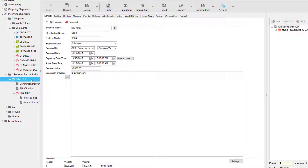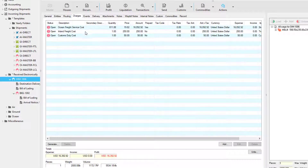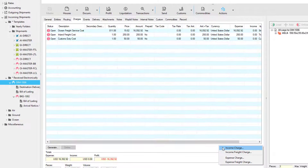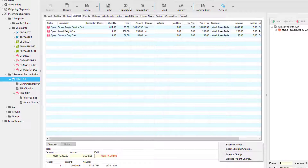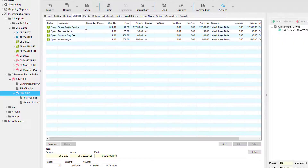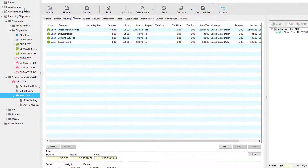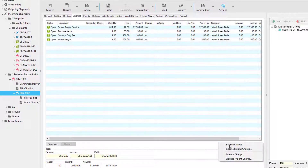So now let's look at the liquidation feature within the shipment. On the master, we can select the charges tab and here we notice we have several different costs. These charges can be automated under the accounting folder or under the vendor's profile. On the master, you have the option of adding an agent profit sharing charge or you can use the liquidation feature to automatically create this for you. When we go to our house, we'll notice we have income charges. Again, we can automate this through the accounting folder or under the customer's profile under maintenance. We can also manually add the charges using the add button.